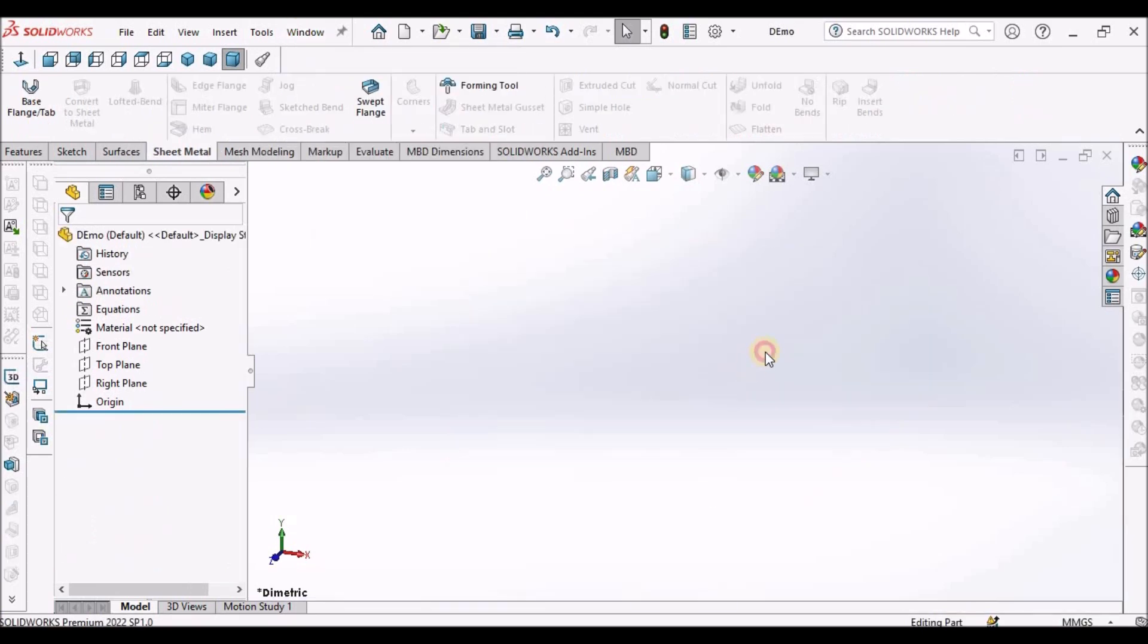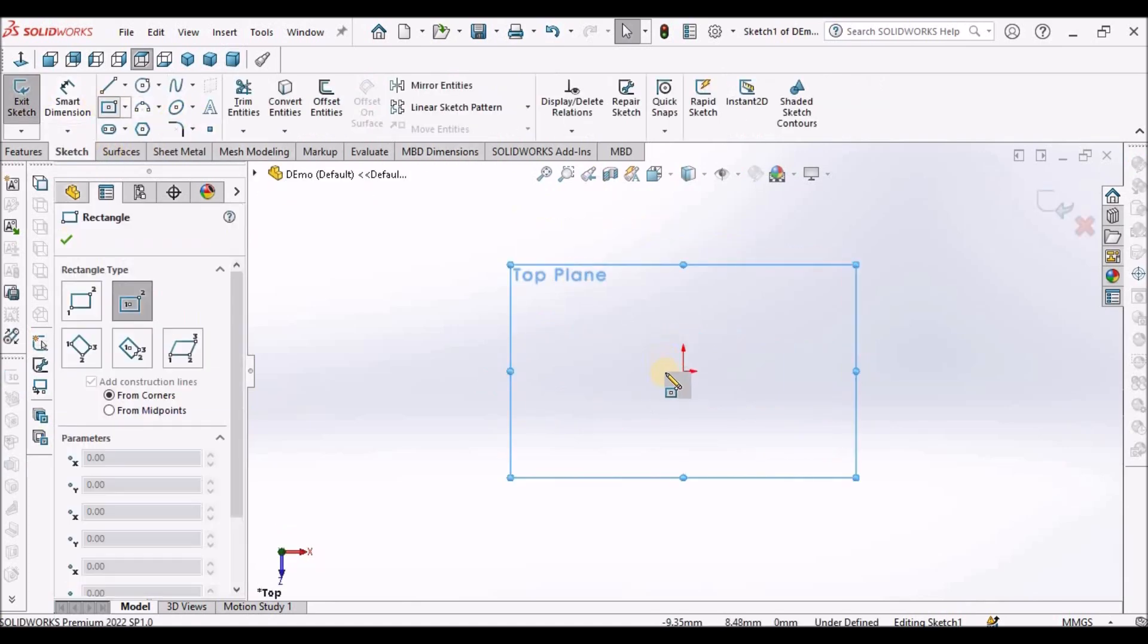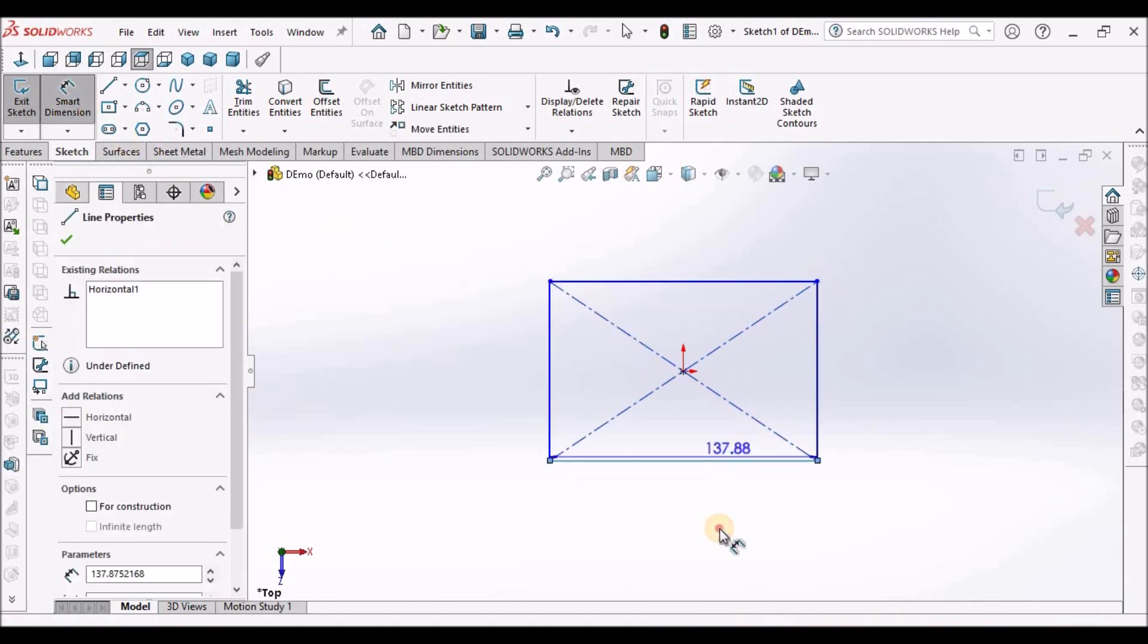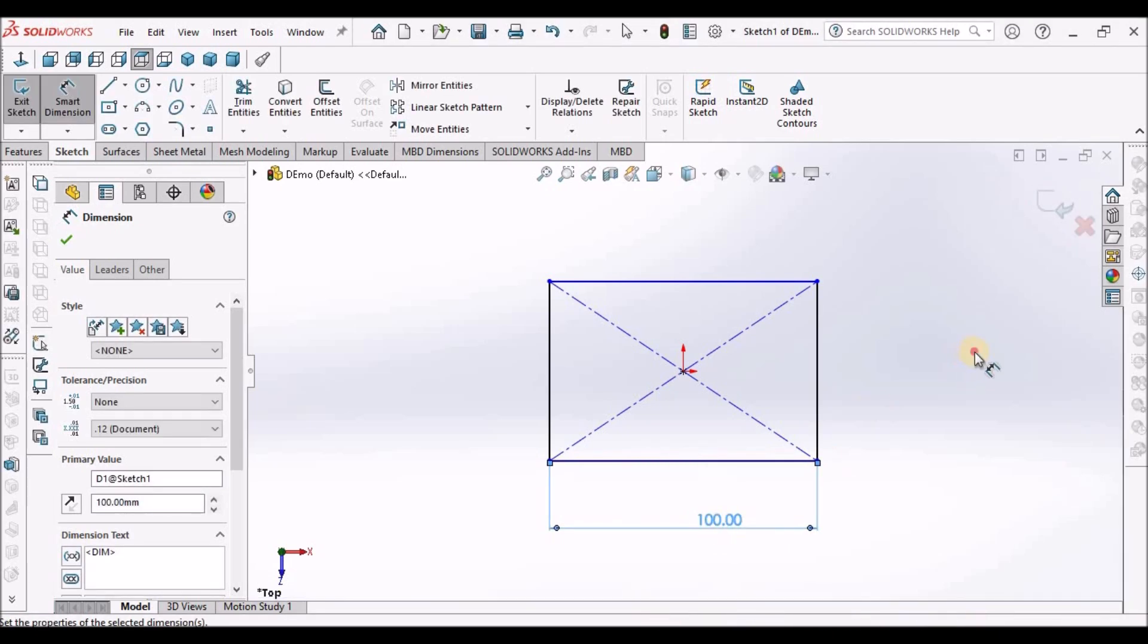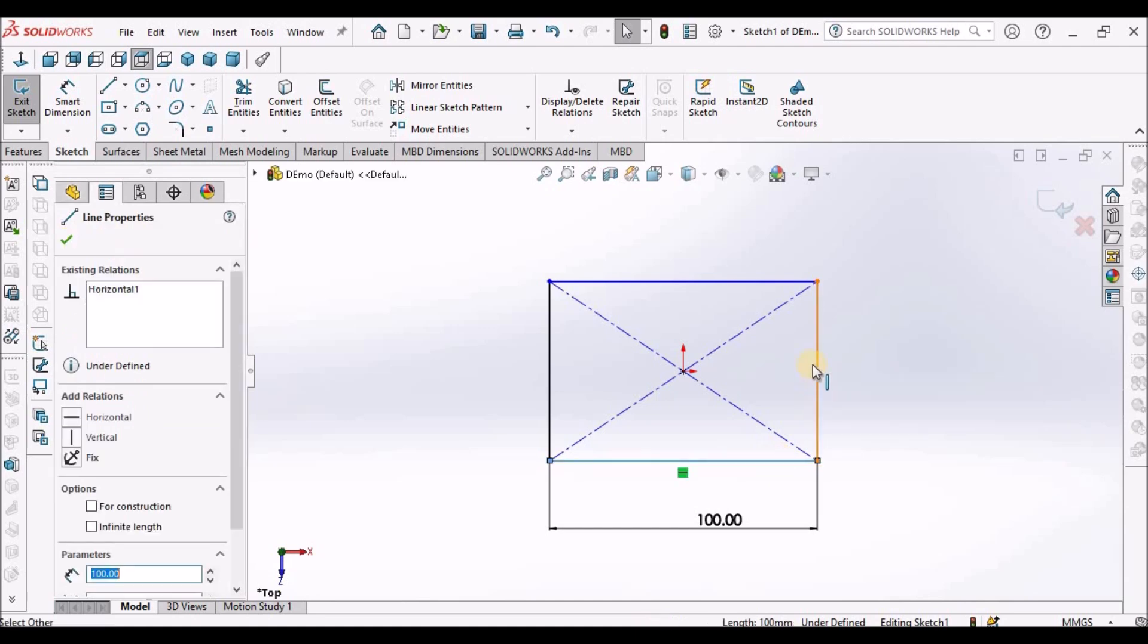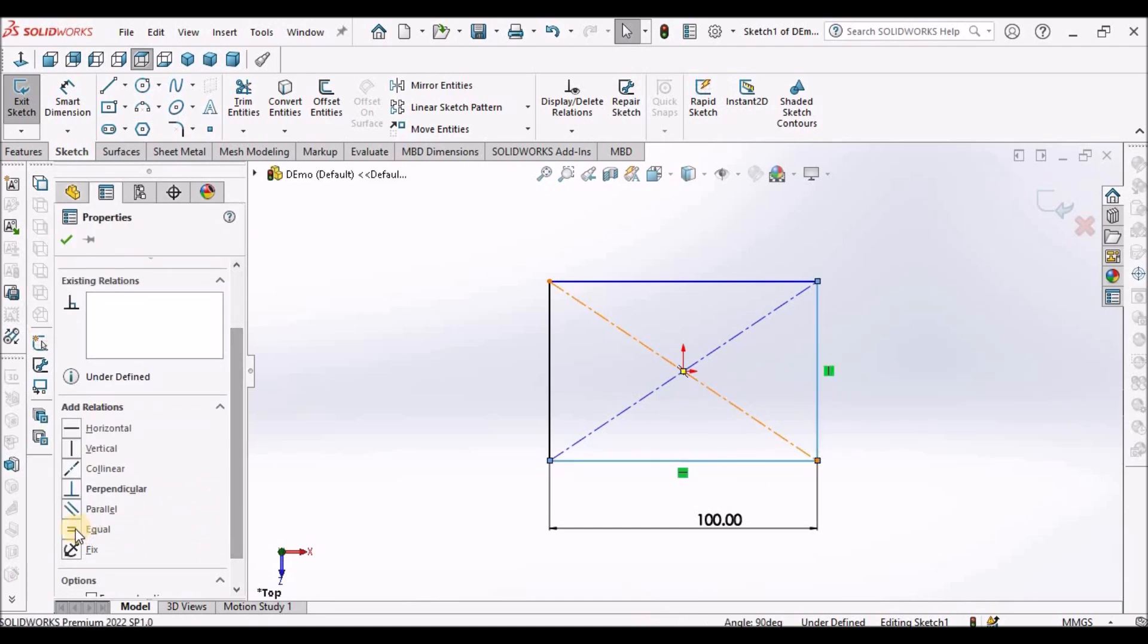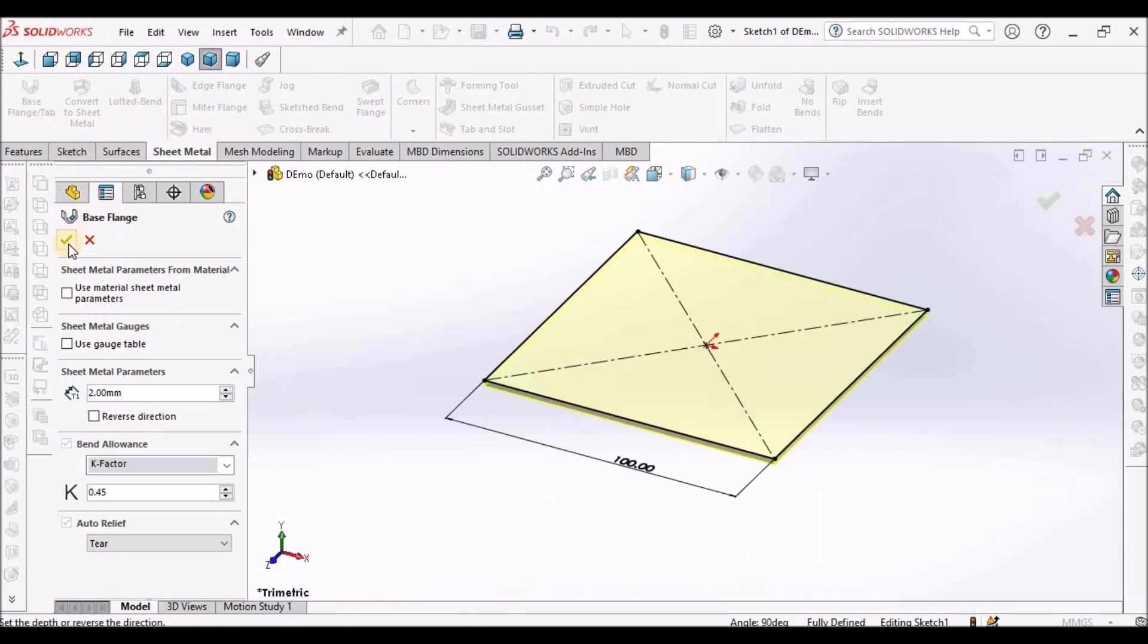I've taken a new SOLIDWORKS part file. Select the top plane, go to sketch. I'm taking a simple square of 100mm. Select the base flange. Here I've taken 2mm thickness. K factor is 0.45.